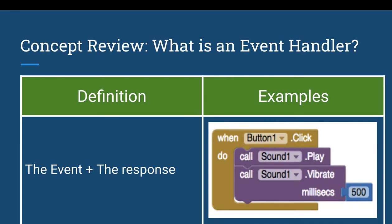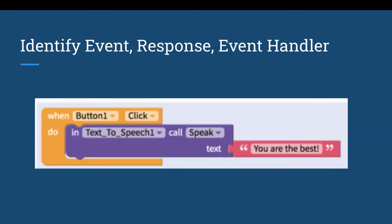Here's an example: a button is clicked and the response is that the sound player plays the sound and vibrates. Another basic example — the event is button one being clicked, and when it's clicked the text-to-speech plays. The event plus the response is the event handler.